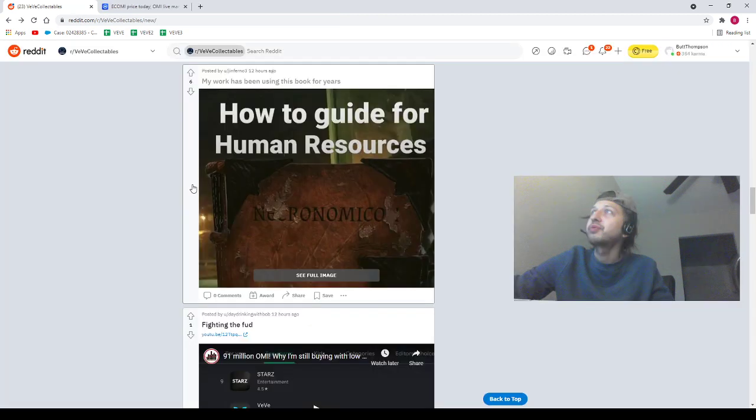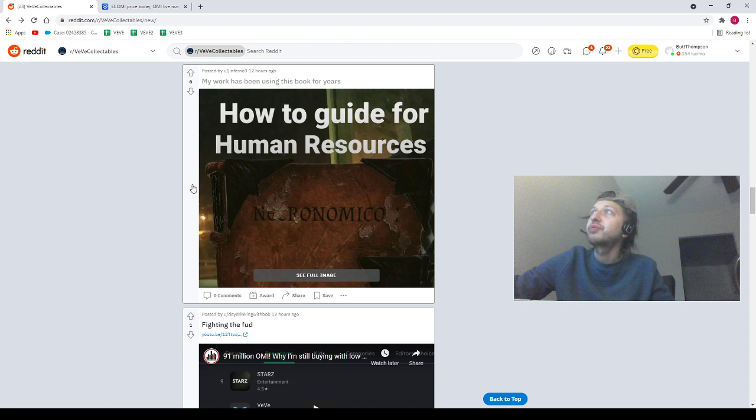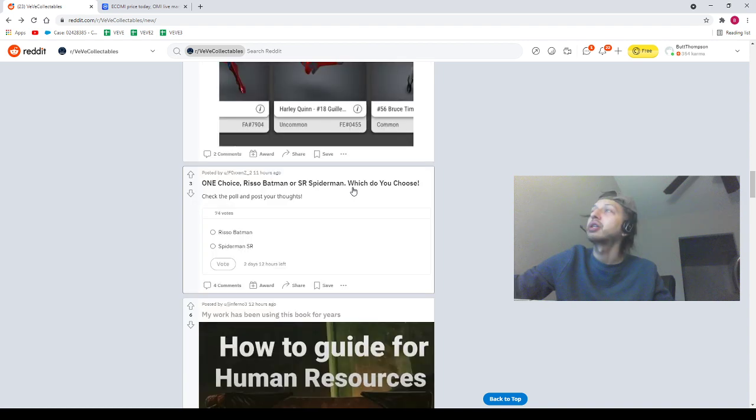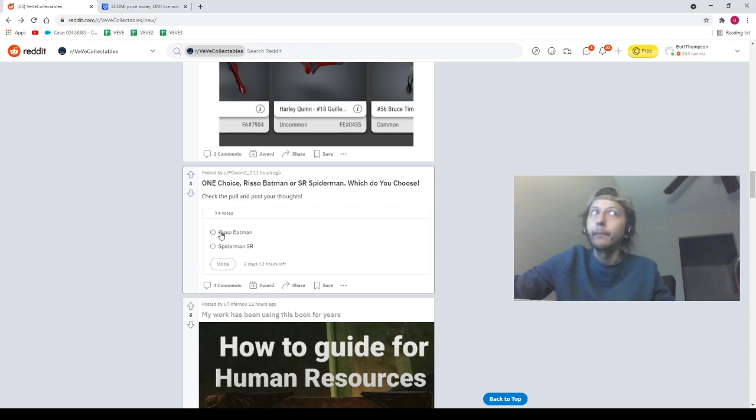Let's pop into Reddit first. We got a post from our homie Jenferno saying how-to guide for Human Resources and we got the Necronomicon. Shout out to our homie Jenferno3. Next we got Foxin saying one choice, Risso Batman or SR Spider-Man, which do you choose?